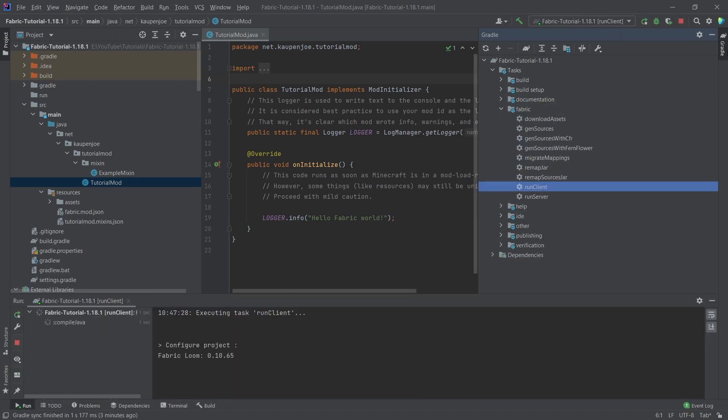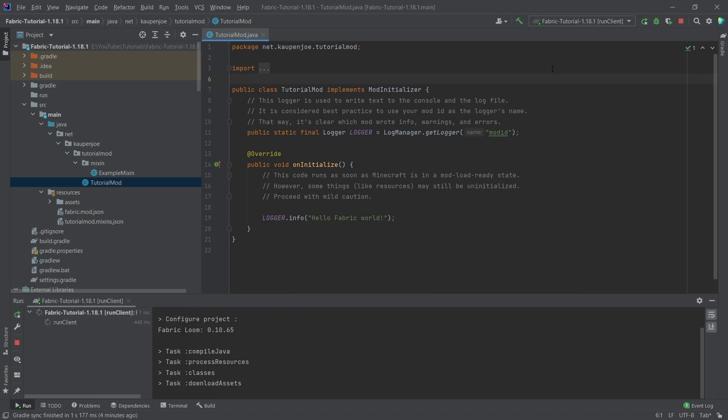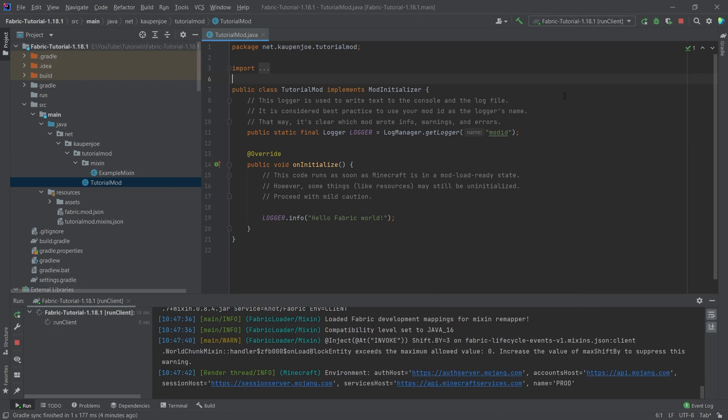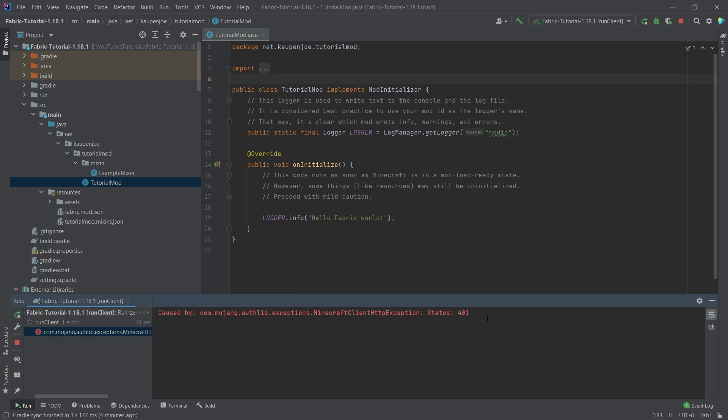Now what this will do is it will put the Run Client into the Run configuration here. So in future, we can just press the Start button, and it will basically start the client right from there. Starting for the first time might take a little longer than usual. Also, this error right here is totally normal. You should not be alarmed by this.